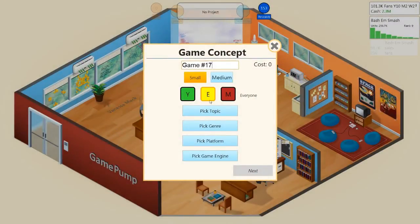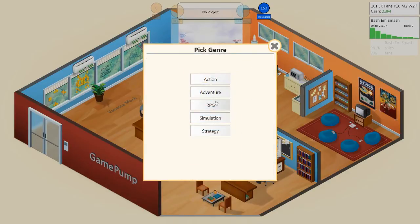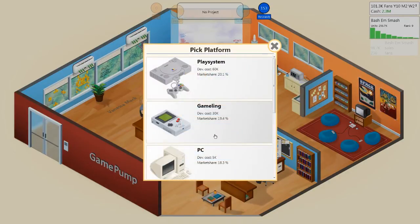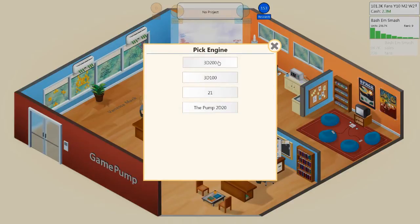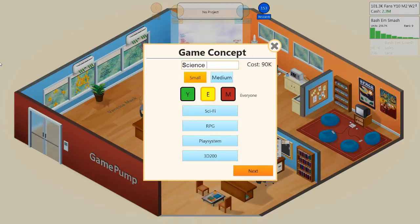In order to do this, we're just going to start development on a new game here. Go ahead and make a sci-fi RPG on the 3D200 game engine, the one I made. And let's call it Science Fried.